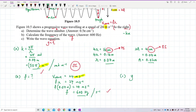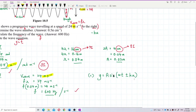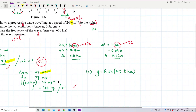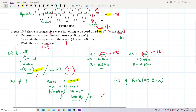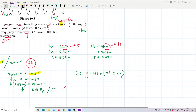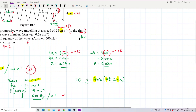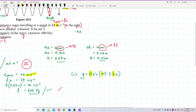We have our general formula y = A·sin(ωt ± kx). We already have amplitude A = 0.02 m in SI units, and k = 50π per meter. We still need omega. The direction is to the right so we use negative kx. Let's find omega first.